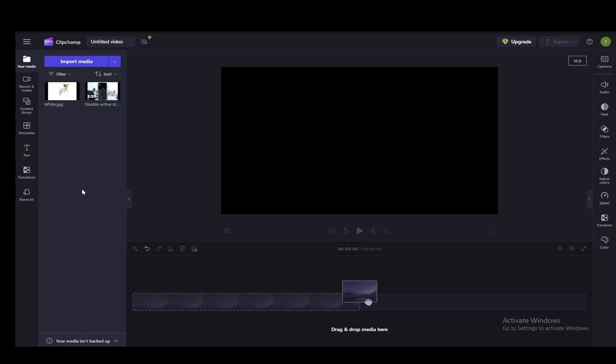Hey everybody, what is going on? I hope you guys are all doing well and welcome to another tutorial video. In this video, I'll be explaining how you can add moving text to your videos in Clipchamp, so let's get right into it.